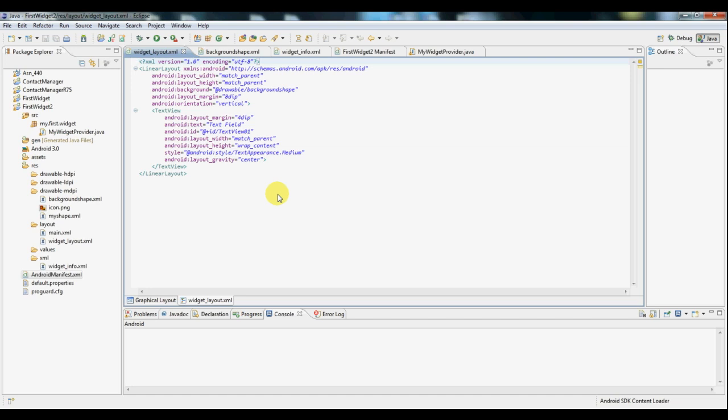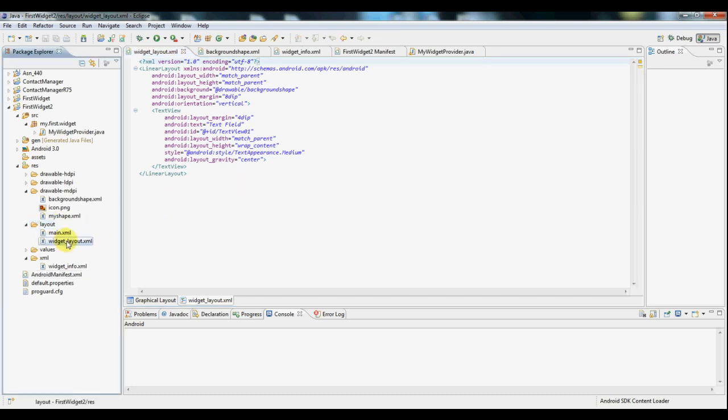To begin with, I've created a basic Android project. And if you see here under layout, I've created a new layout called widget layout which I'm going to be using here.